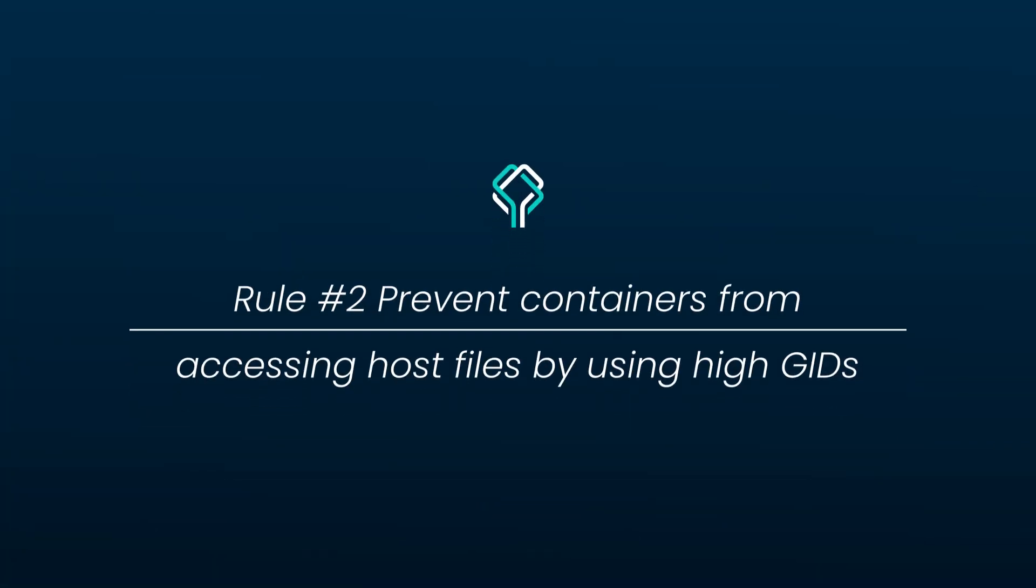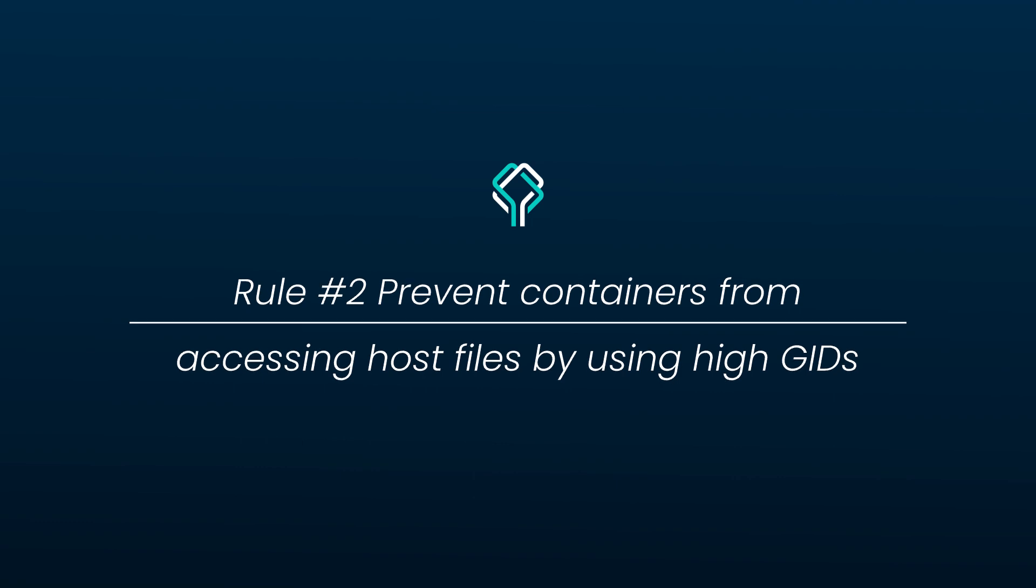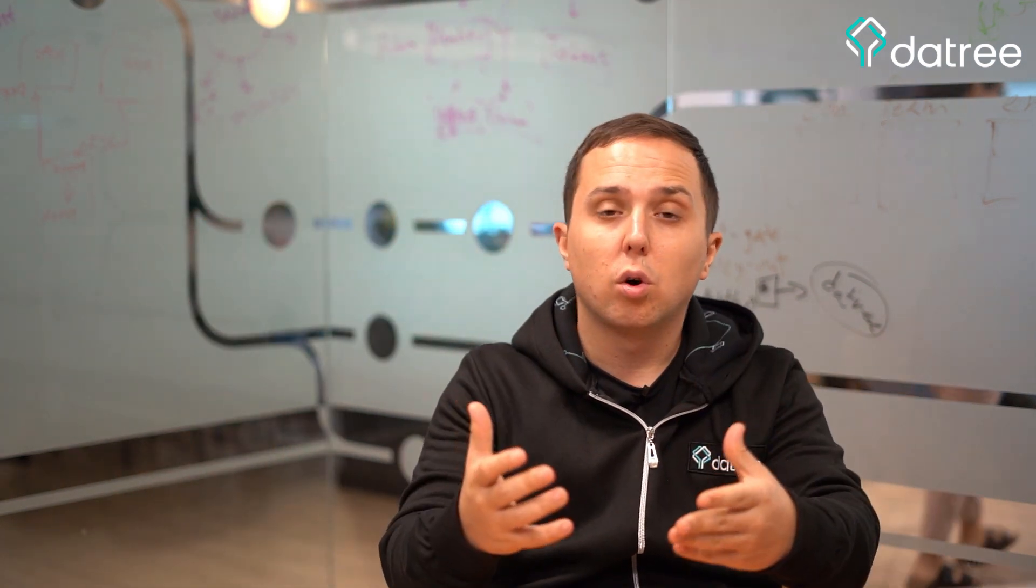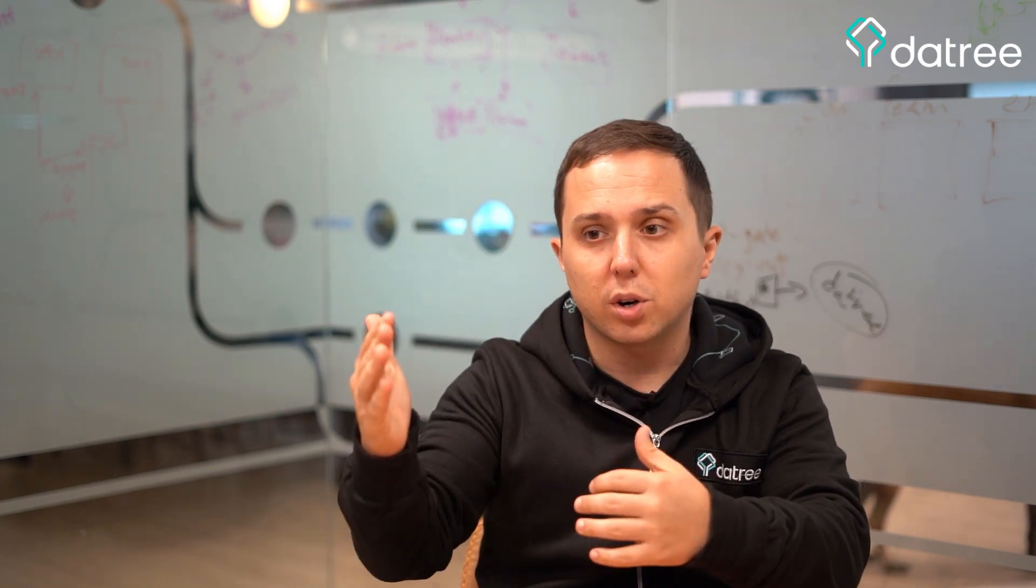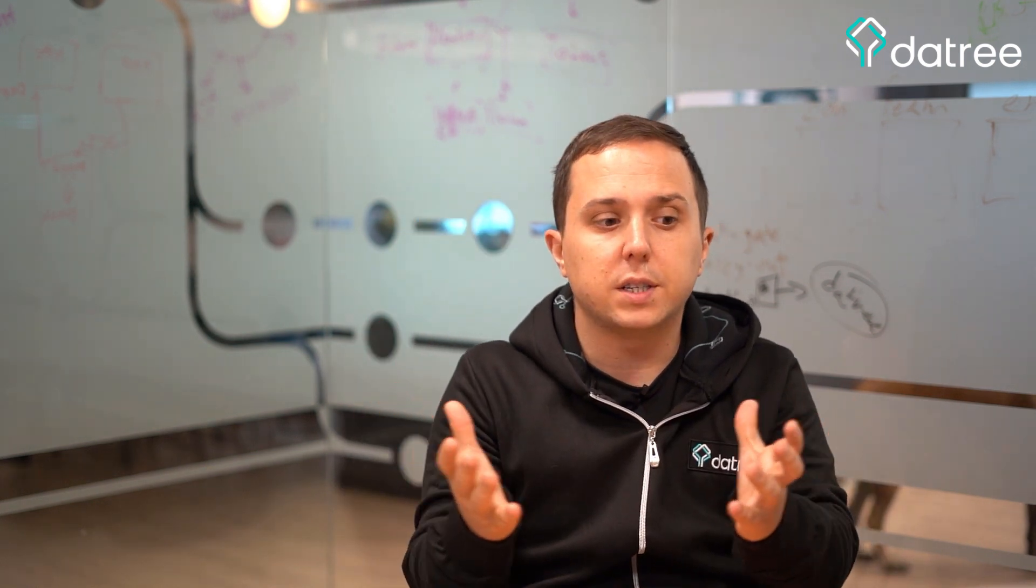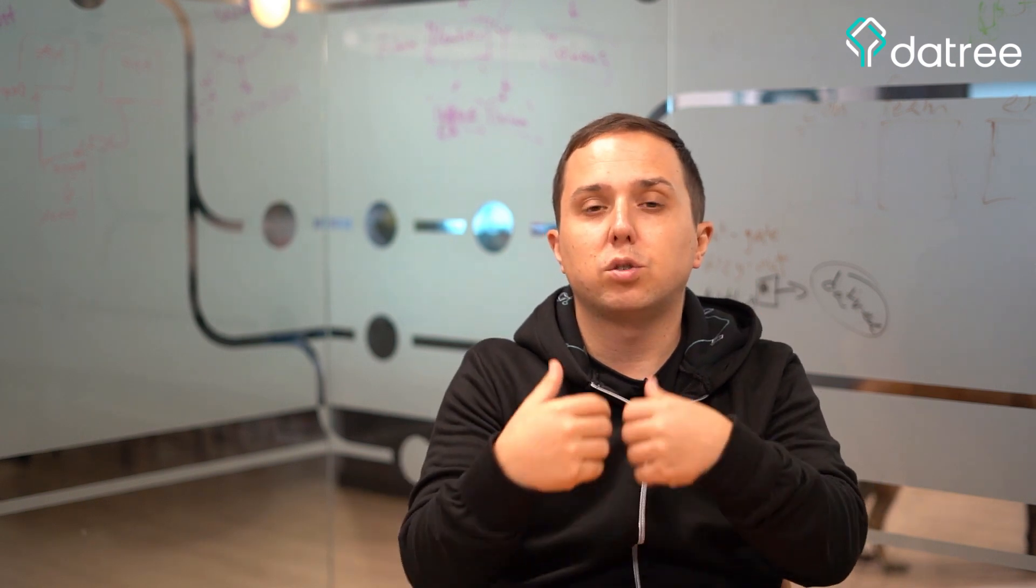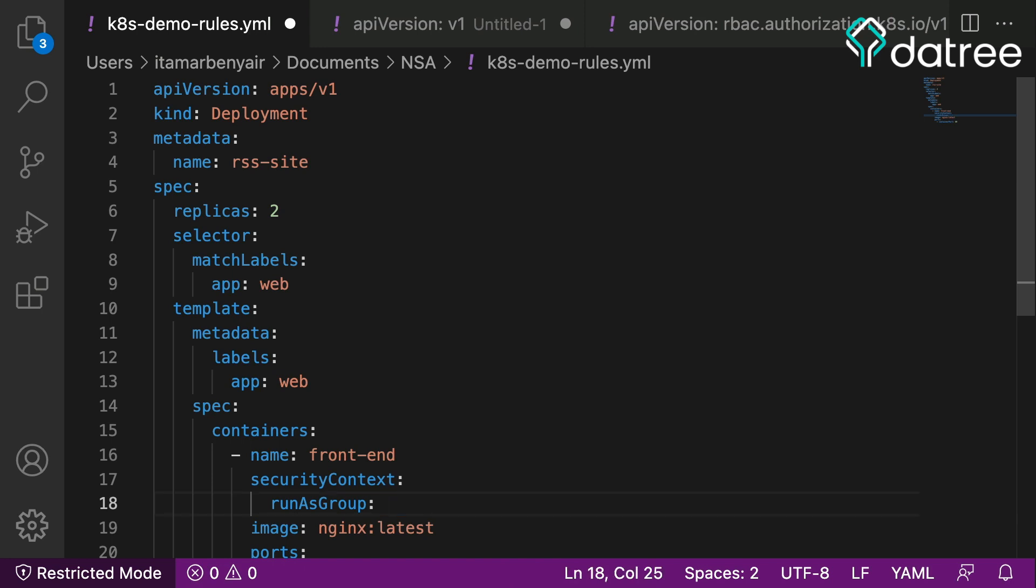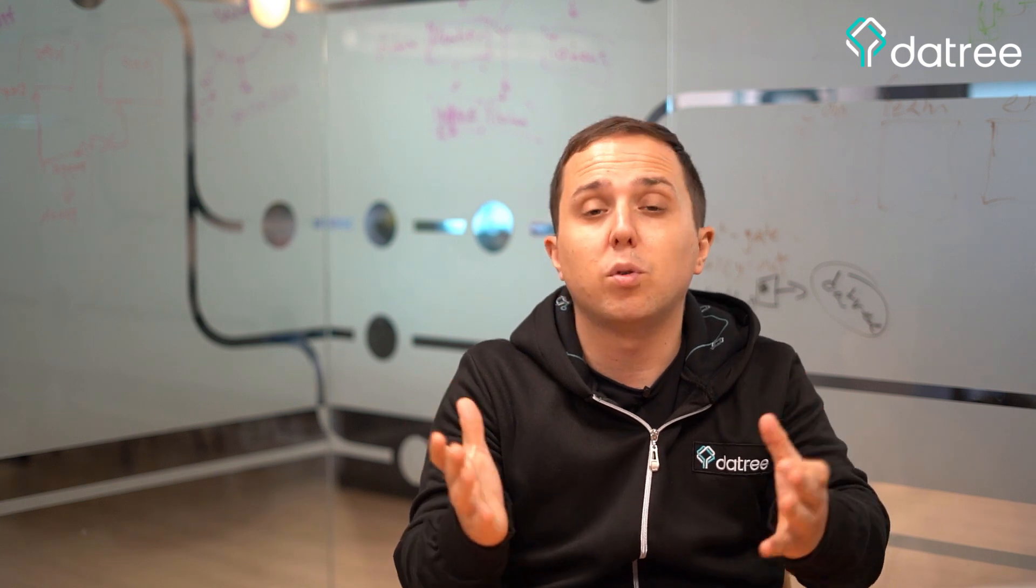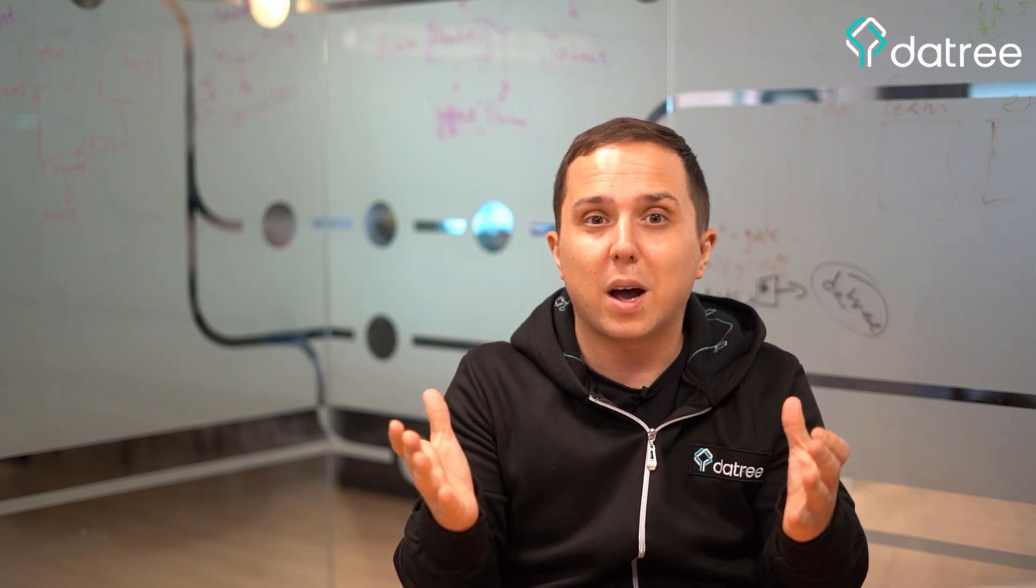Prevent containers from accessing host files by using high GIDs. Why is this important? Because if we have an attacker that gains control over our process, if we use a high GID number, even if the host is exposed and the attacker tries to write to the file system of the host, they will not be able to do it if the GID is high. The way to do this is to configure the run as group to be higher than 1000. This way you will be safe even if your host is compromised together with your workload.